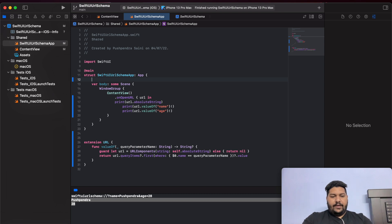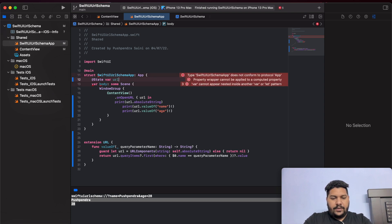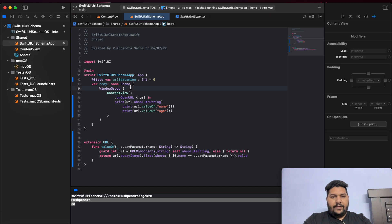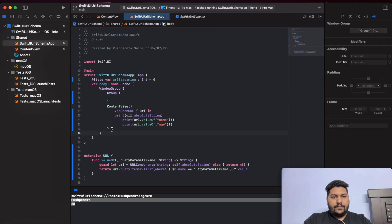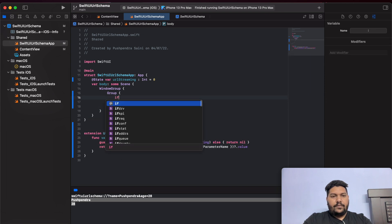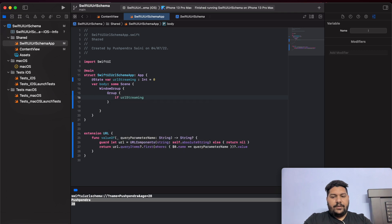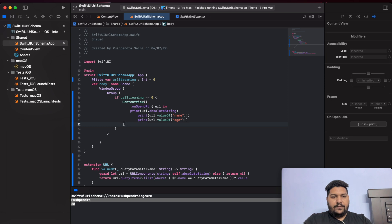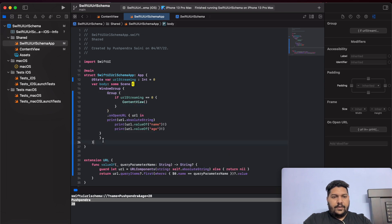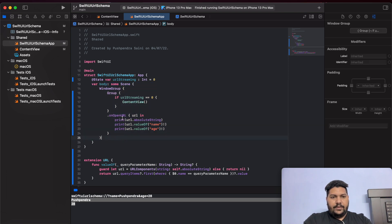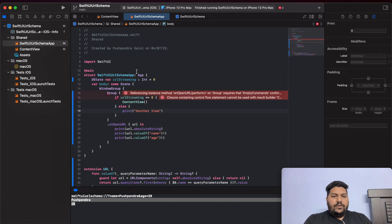Now I will take one state variable called urlStreaming — I will represent it with an integer, but in your case give it a proper name. So URL streaming is an integer, and here I will write a Group: if urlStreaming equals zero, show this one — and I will put this code inside the Group. Now I will indent and format. Then else.